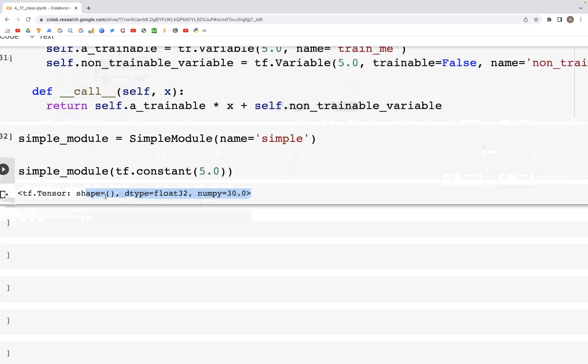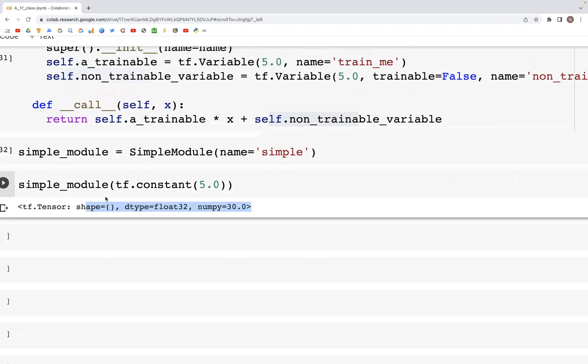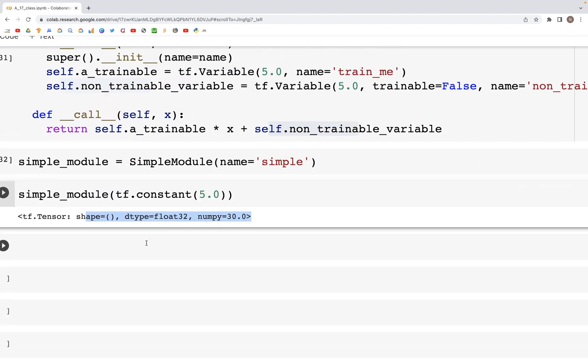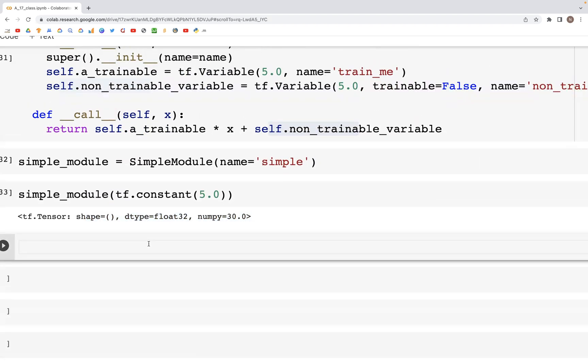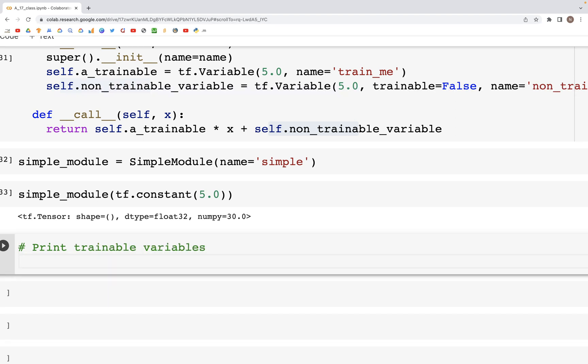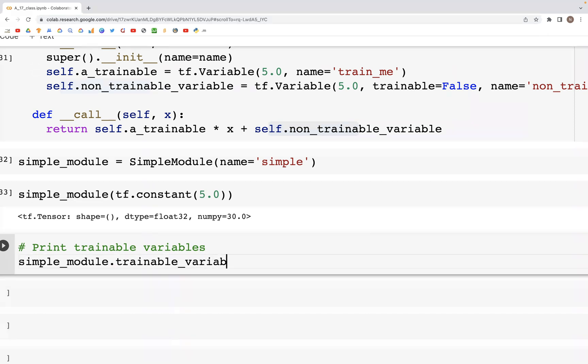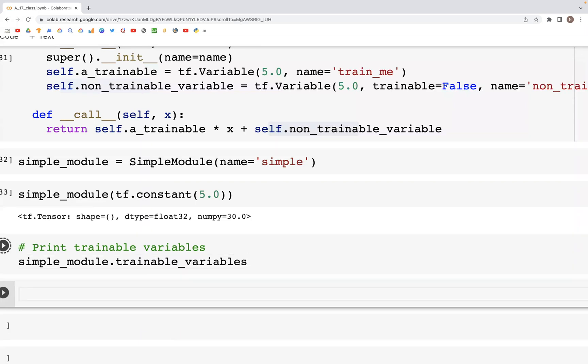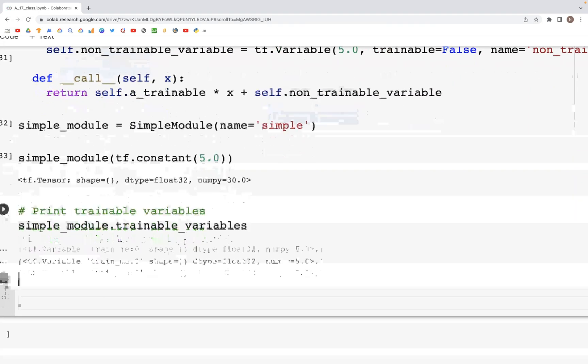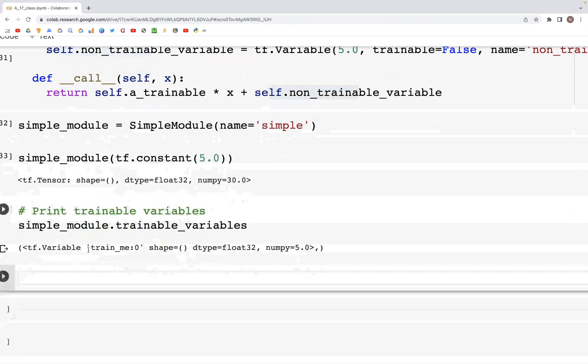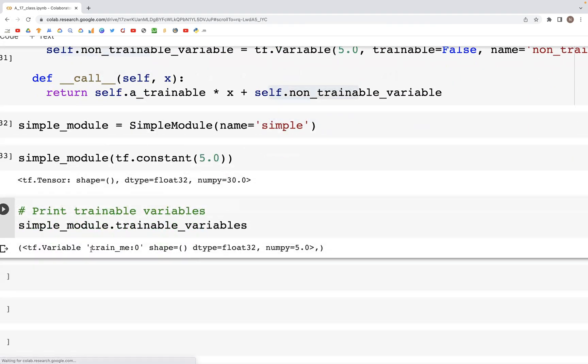Now what we can do is print what variables are there. If you want to print trainable variables, we can type simple_module.trainable_variables. This will give us the name of the trainable variable train_me with a value of 5.0.